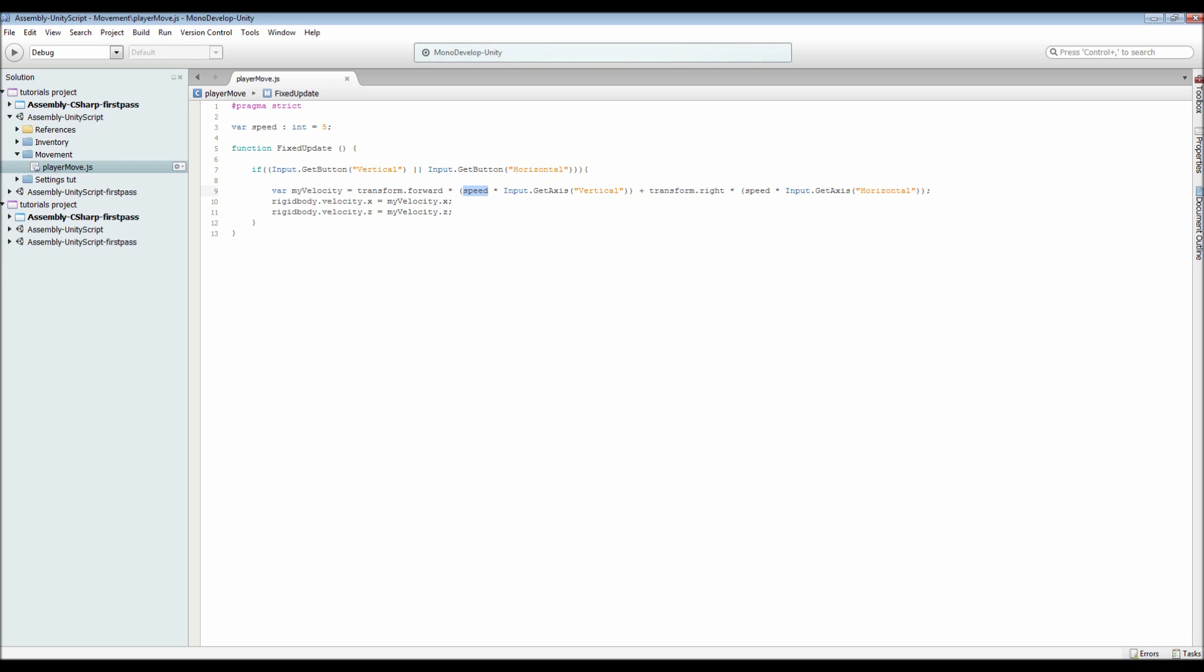...our right transform, because you can only use right, multiplied by our speed, multiplied by the horizontal axis. So if you're pressing W you get a positive for vertical. If you press S you get a negative for vertical, so...